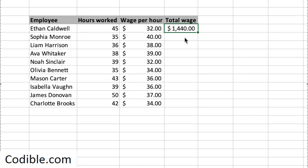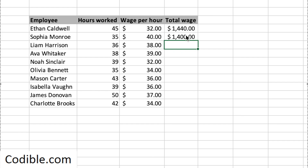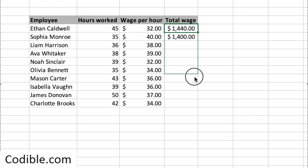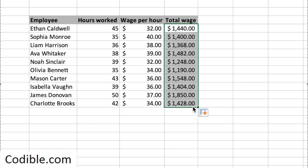Now supposing you want to compute the total wages for all the other employees. You could laboriously do the same procedure — F7 times G7 and keep going — or there's a much quicker way. You can basically just copy this formula all the way down. To do that, click on the small square on the bottom right corner of the first cell, drag it all the way down to whatever cell you want the formula copied to, and it will just copy the full thing.